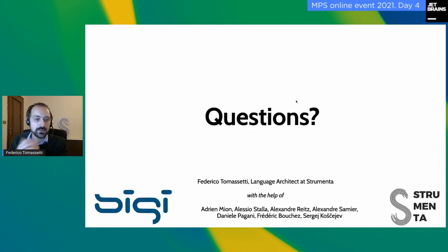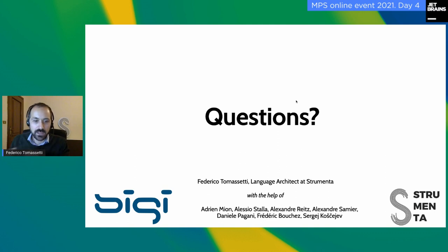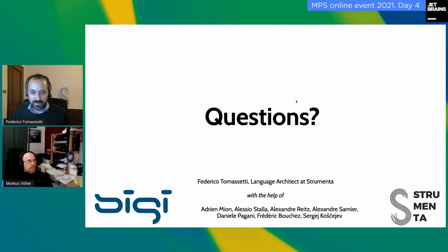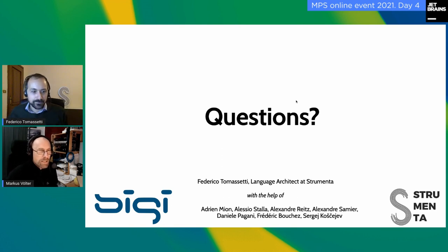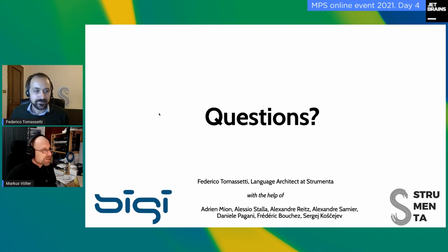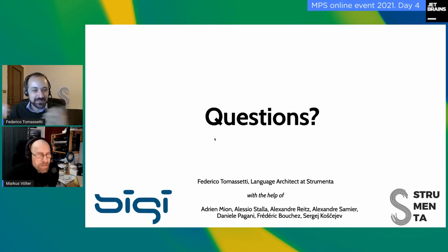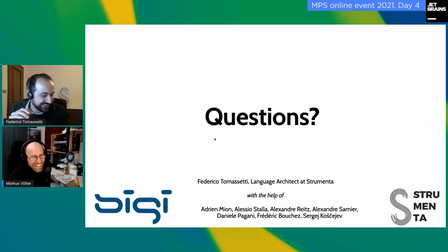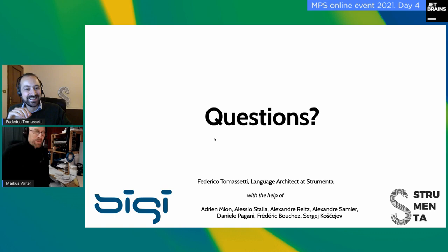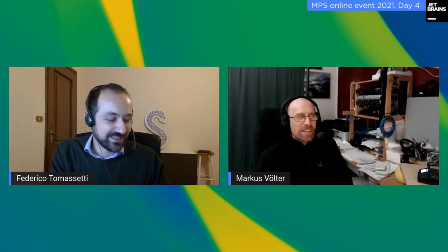If you have questions, I'll be happy to answer them. There's a question from Antonio: is there a tutorial or guideline on how to create RCP versions of MPS? It's not related to the web stuff, but I'm sure you have an answer.